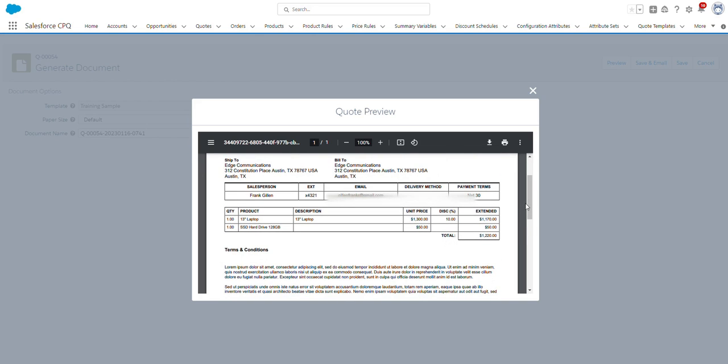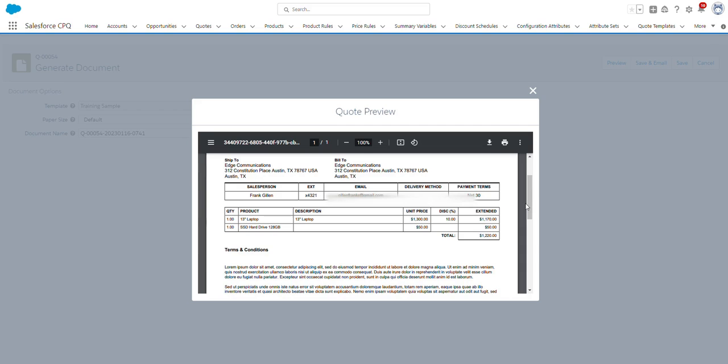Before we share the quote with the customer, many companies require the quote be approved by necessary individuals at your company, such as your manager. Once those individuals approve the quote, you would then send the quote to the customer. If the customer accepts the quote, they can sign it electronically via DocuSign or Adobe Sign if that's connected or set up in your org. Once the quote has been signed and the opportunity has been closed won, a contract gets generated to reflect both subscription products and non-subscription products to document what your customer has agreed to.